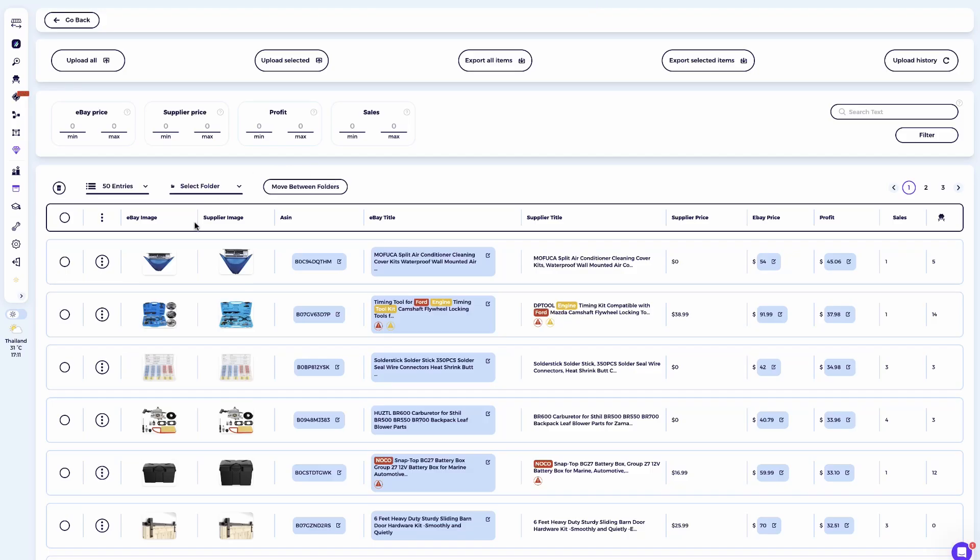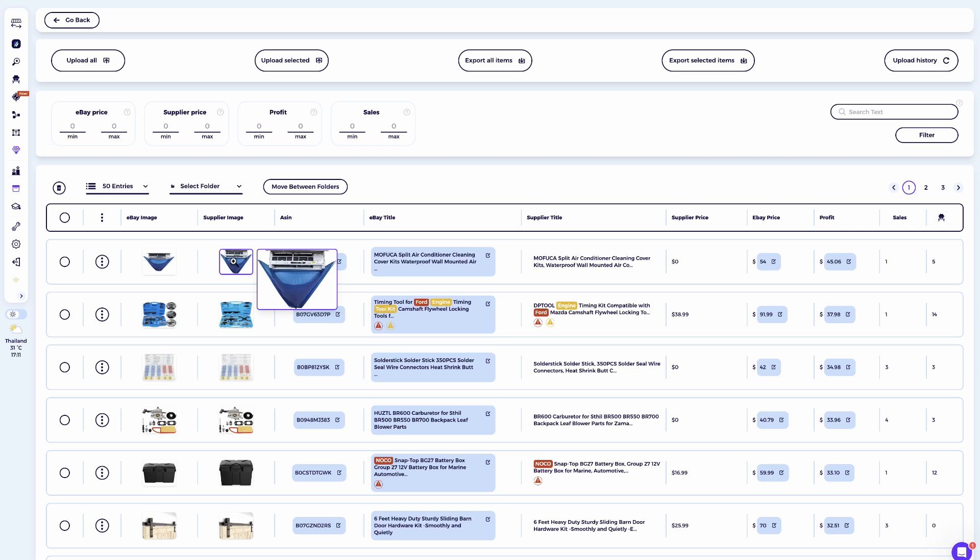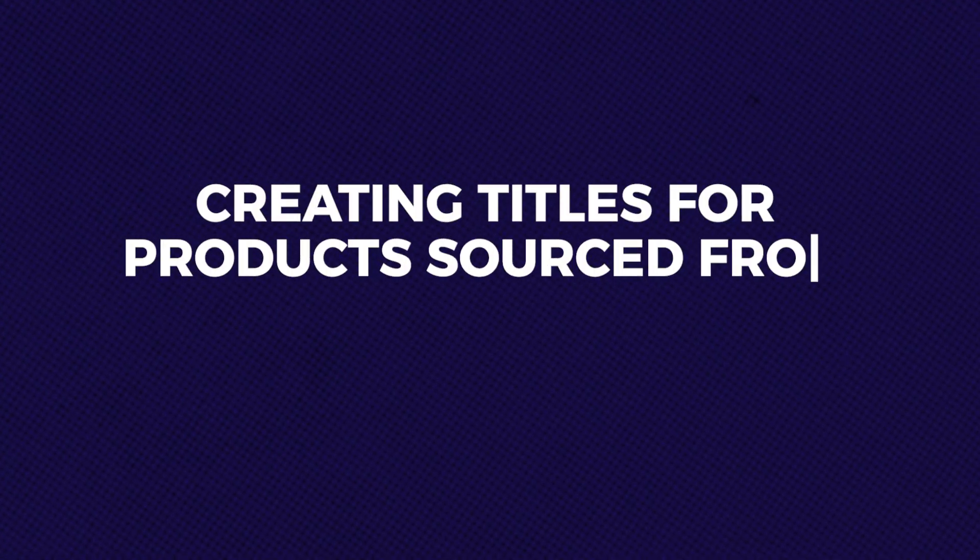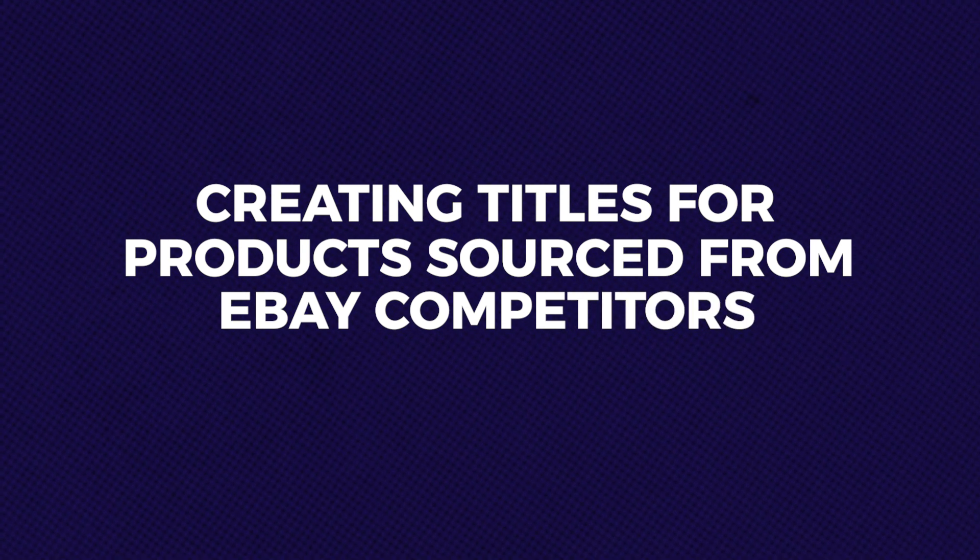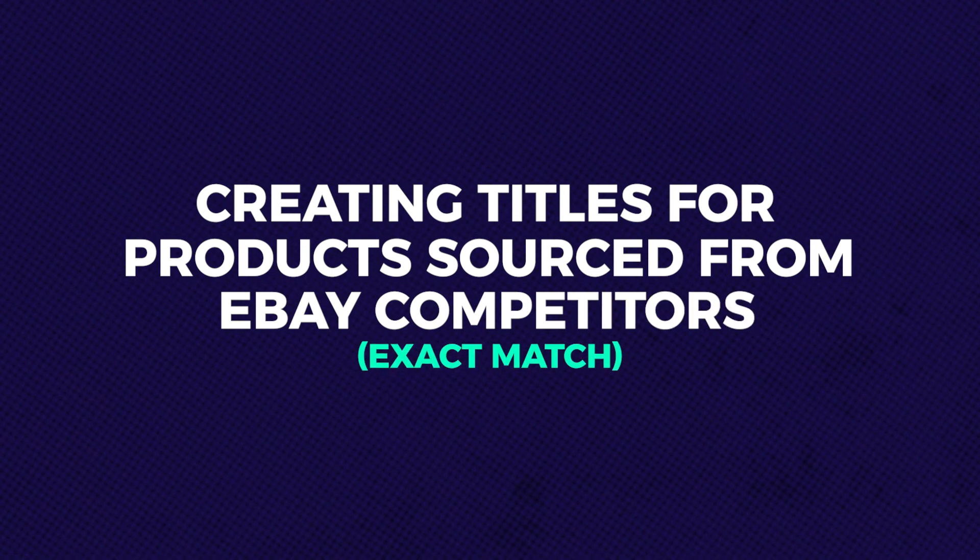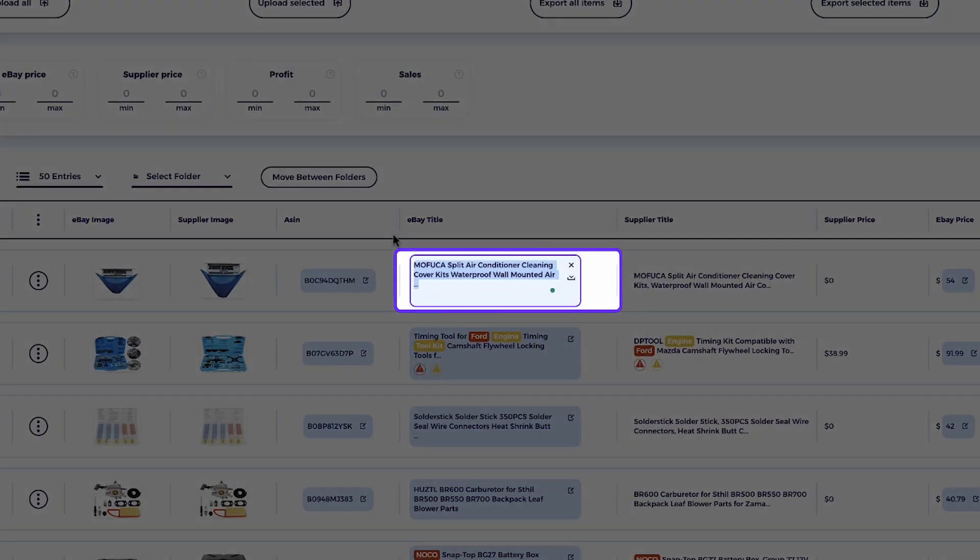Two strategic ways to optimize titles. Now that we understand the importance of product optimization, let's get started. In this training video, I'm going to walk you through two workflows for using the title builder tool. The first one is creating titles for products sourced from eBay competitors or exact match. This is when you're sourcing a product that's already selling well on eBay. The seller has basically cracked the code, meaning their title is already bringing in targeted traffic. Since the title is already performing well, we only need to make small improvements to optimize it further, just enough so we can get the same targeted exposure while making it even more effective.